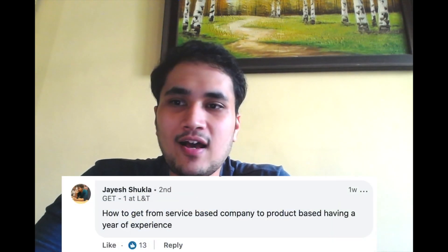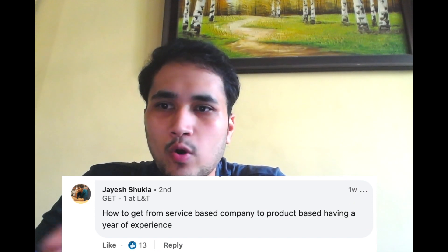Jay Shukla asks: how to get from a service-based company to a product-based company with one year of experience. I know many people in service-based companies dream of going to FAANG. If you have one year of experience and want to switch to Microsoft, Google, or Amazon, you want a good resume and you want to do really well at your current firm. Try to understand the business, why you're doing what you're doing. Even in a service-based company there are learning opportunities — invest your time well and extract as much as you can.